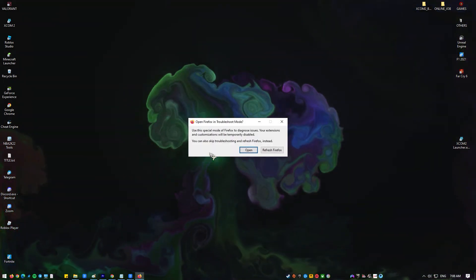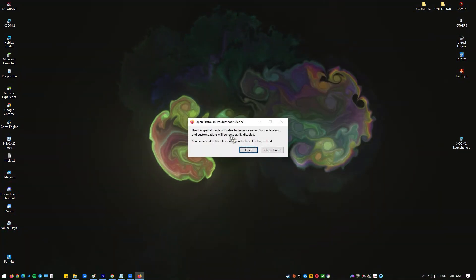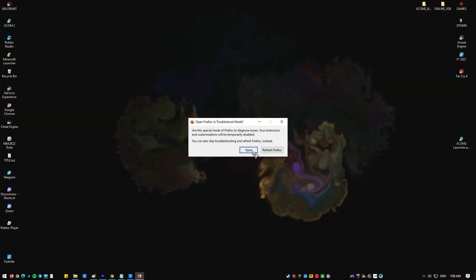Observe if Firefox crashes even while on troubleshoot mode. You can refresh Firefox in order to go back to its normal modes.